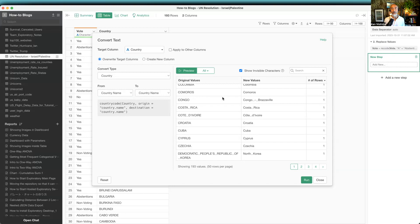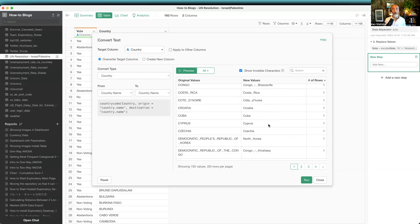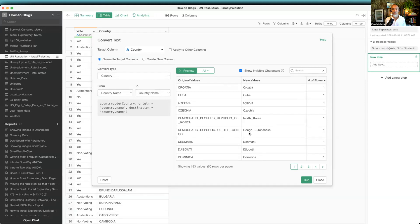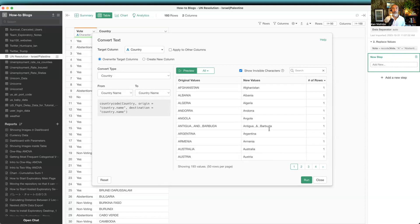Another thing here is Korea. Democratic People's Republic of Korea becomes North Korea. And here there's another Congo, Congo-Kinshasa. This is another Congo country. Having said that, these country names become standardized and also cleaned up.